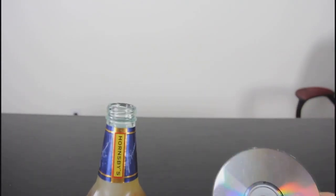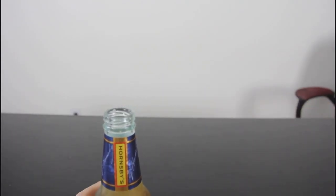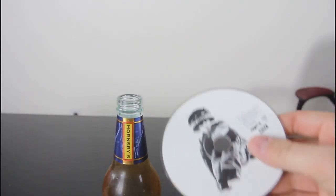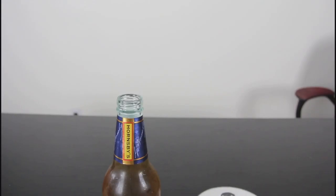That's it. That's how we open a beer, just with a CD. Pretty awesome, huh? Right, that's pretty much it.